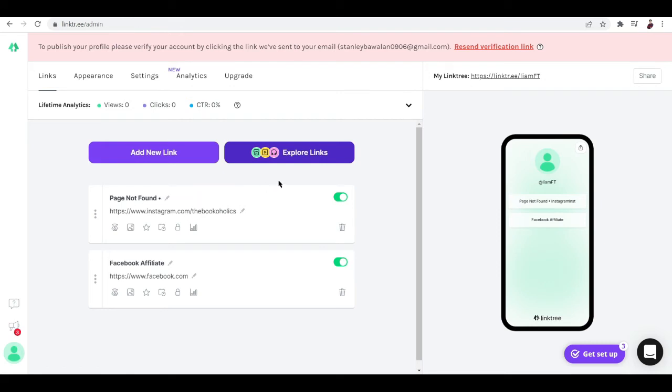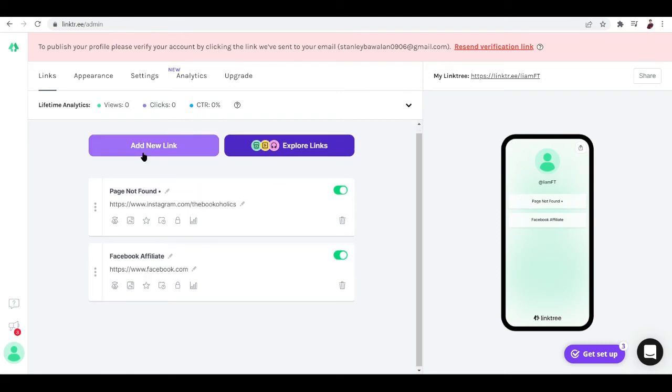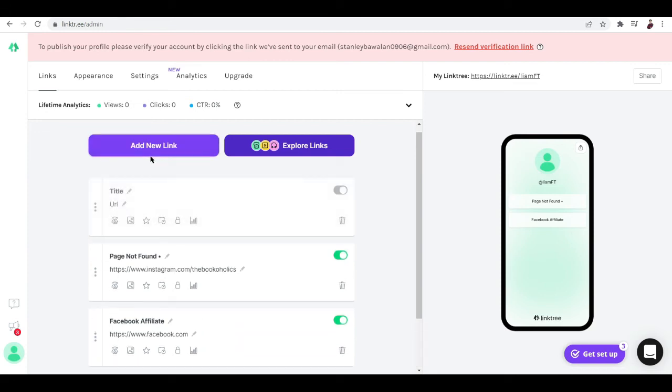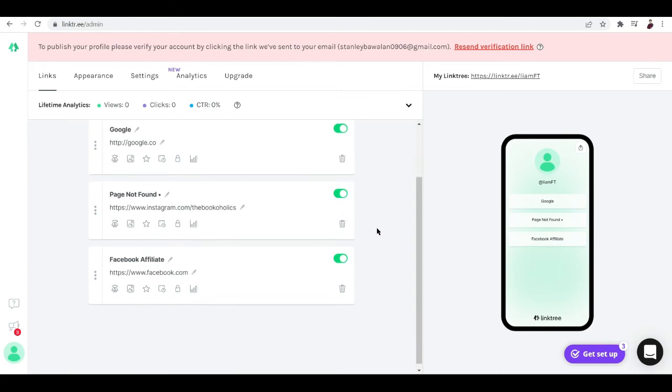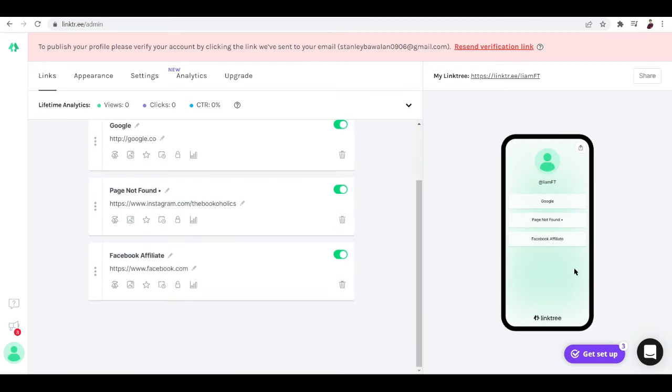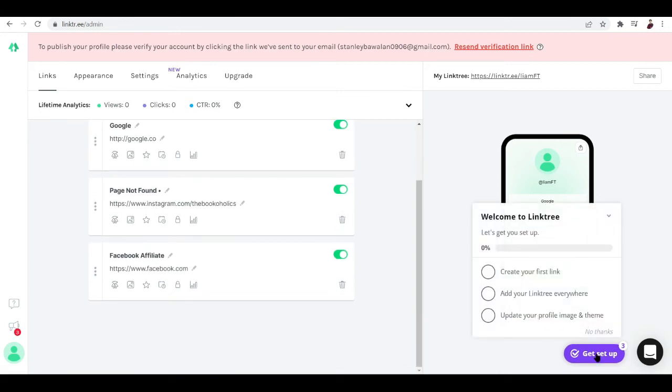Page not found. We can add new link again, let me, you know what, I'm just going to type in random links. Okay.